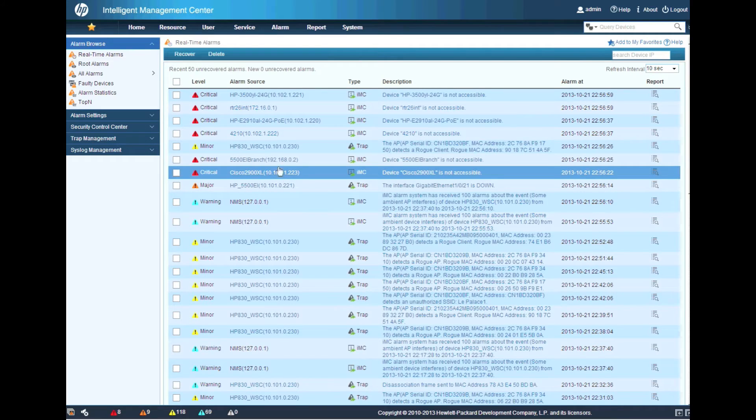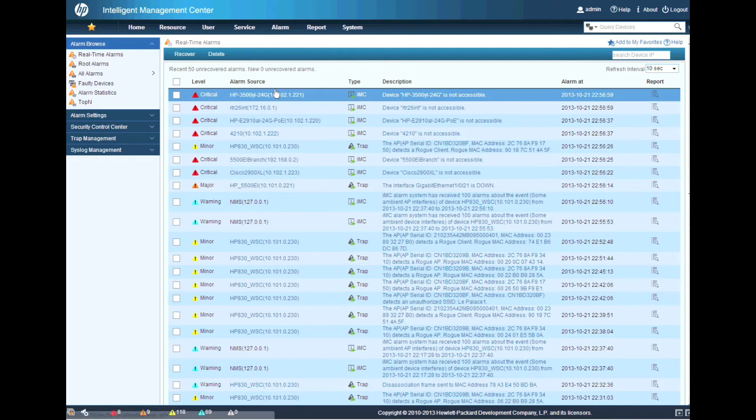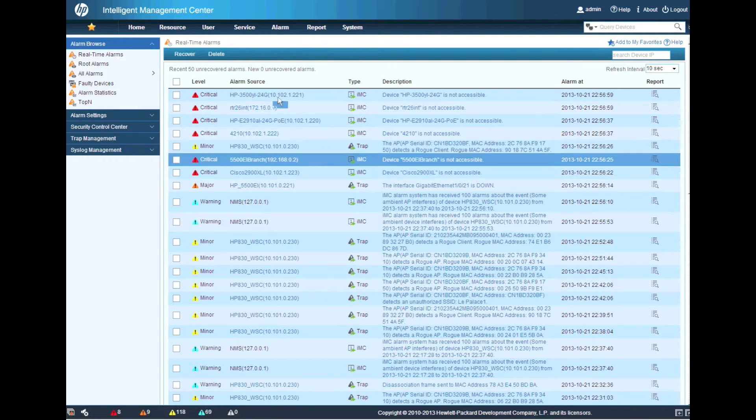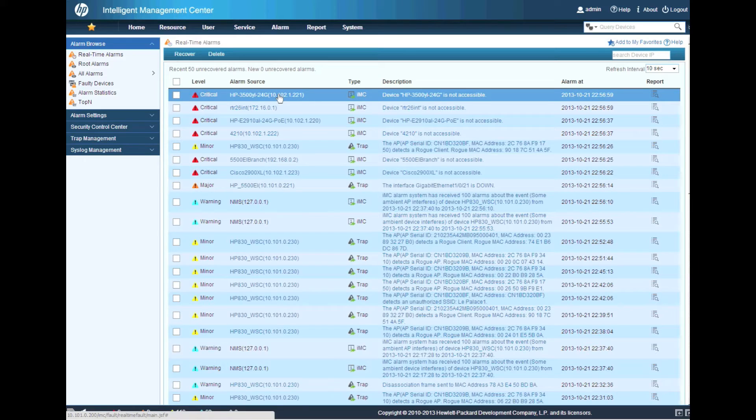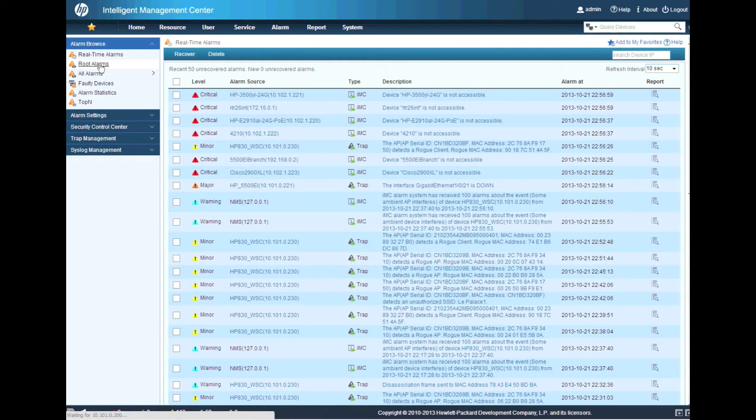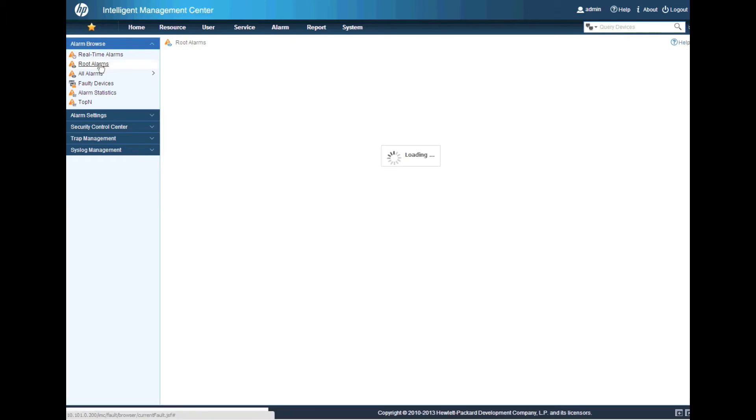So obviously, if the WAN link's gone down, we know that's the problem, right? So in this case, we've caused this failure. So I don't really want to have to deal with that. So let's go into the root alarms instead.